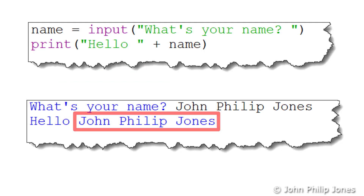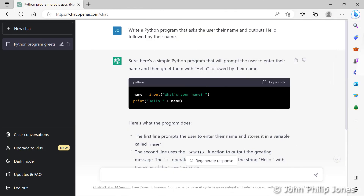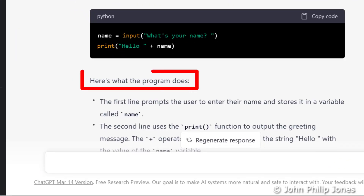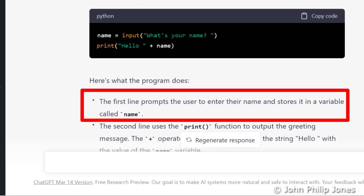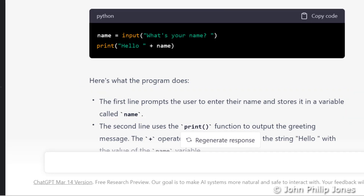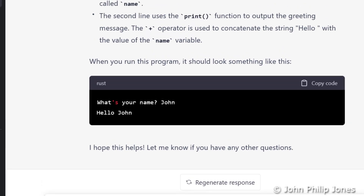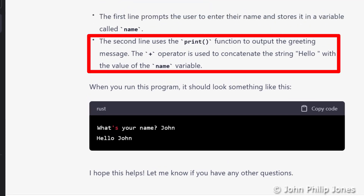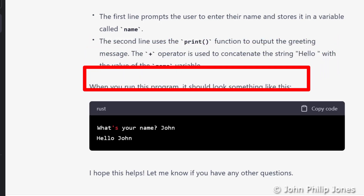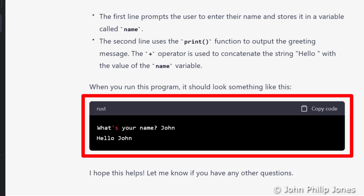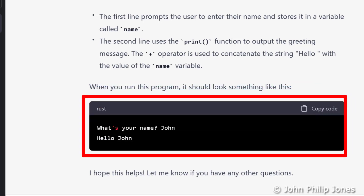Let's now return to the web browser. You can see here it says 'here's what the program does'. It says the first line prompts the user to enter their name and stores it in the variable called 'name'. Scrolling down, it goes on to say the second line uses the print function to output the greeting message. The plus sign operator is used to concatenate the string 'hello' with the value of the variable 'name'. When you run the program, it should look something like this, and it gives you an example of the runtime.